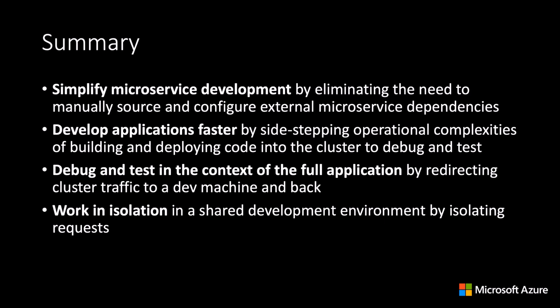You can debug and test in the context of the full application by redirecting cluster traffic to a development workstation and back.